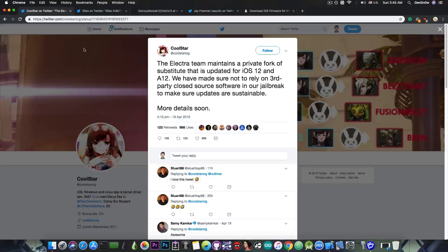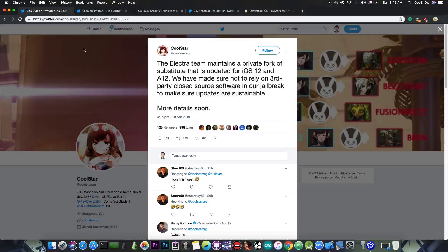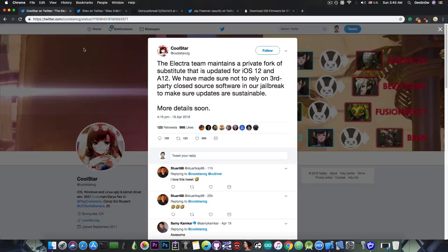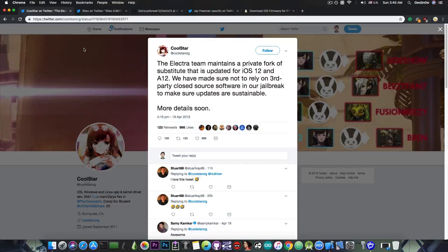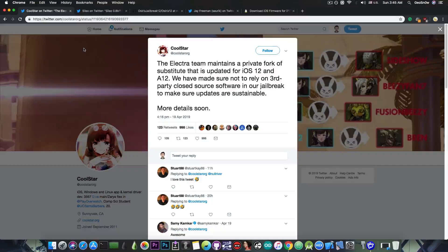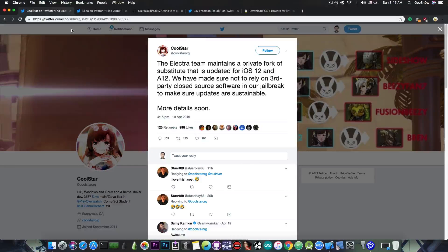More details soon. So the Electra team already has updated Substitute to make it better for A12 devices and for iOS 12. However, it's not released yet, and we do not know when they're going to release it, if ever.